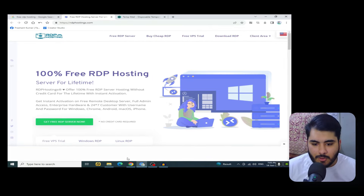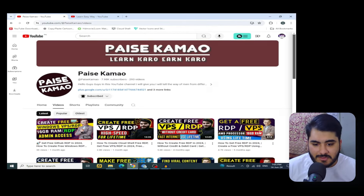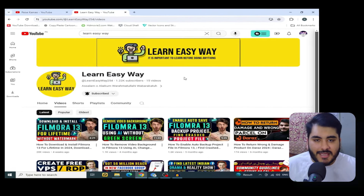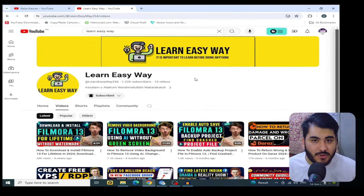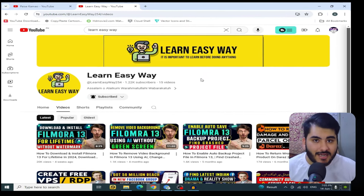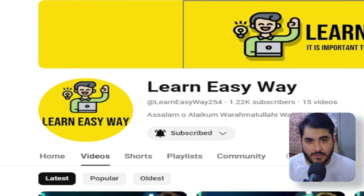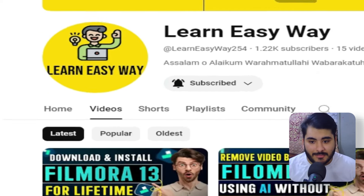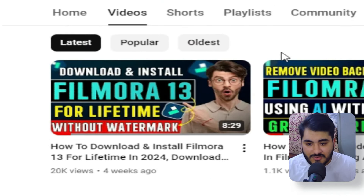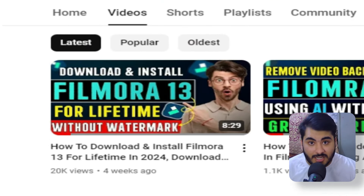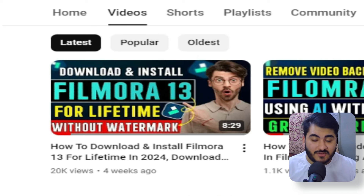Before I go further in the video, I will give you another gift. If you are a video editor, you can search for the Simple YouTube channel. In this YouTube channel, you will watch our first video in which I have shown how to install the latest version of Filmora 13.